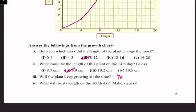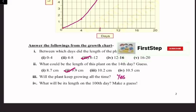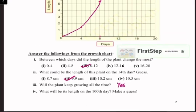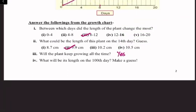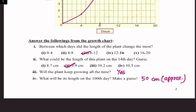Will the plant keep growing all the time? What will be its length on the 103rd day? Make a guess — according to me it should be approximately 50 centimeters. So our worksheet is complete. Please do not forget to subscribe to the channel and like the video. Thank you.